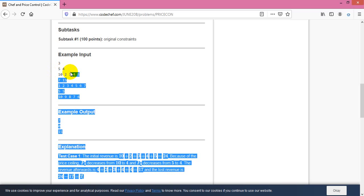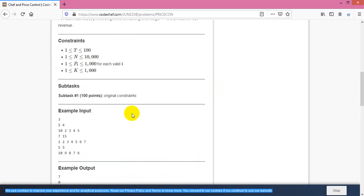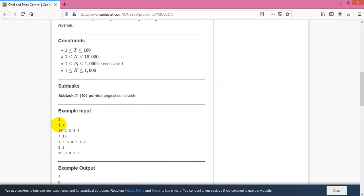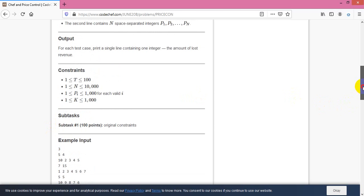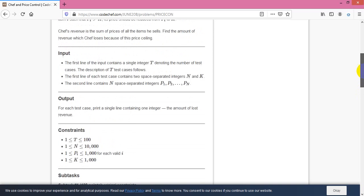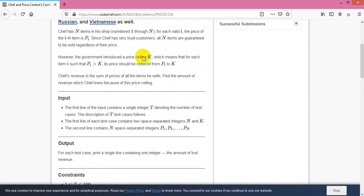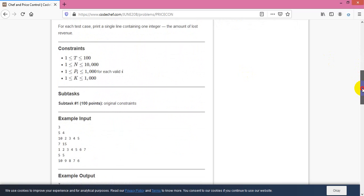First you need the test case, then you need n and k. n means the array size, like one, two, three, four, five - the array will run five times. What is the meaning of k? That's the money limit. You cannot have more than four. Here is the situation: pi less than k, like your money is less than k.